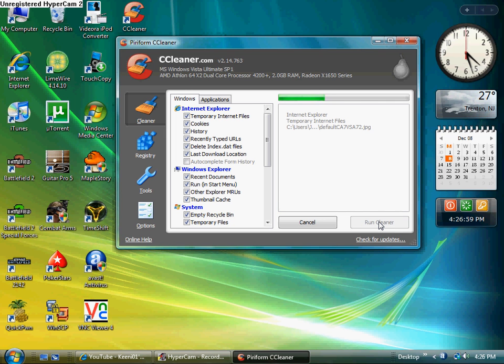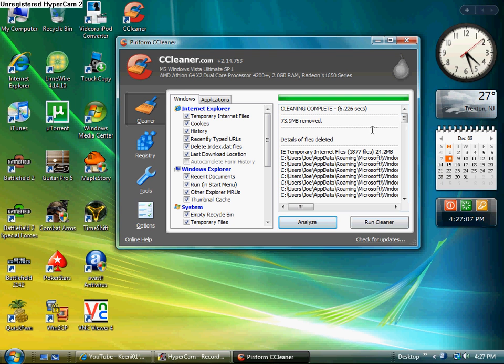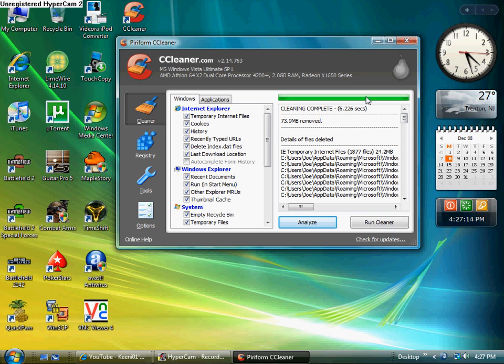But it'll probably take maybe five to ten minutes max. Look, mine took 6.226 seconds. And I got rid of 73 megs of just random shit that no one needed. And this is gonna take away your Antivirus 2009.